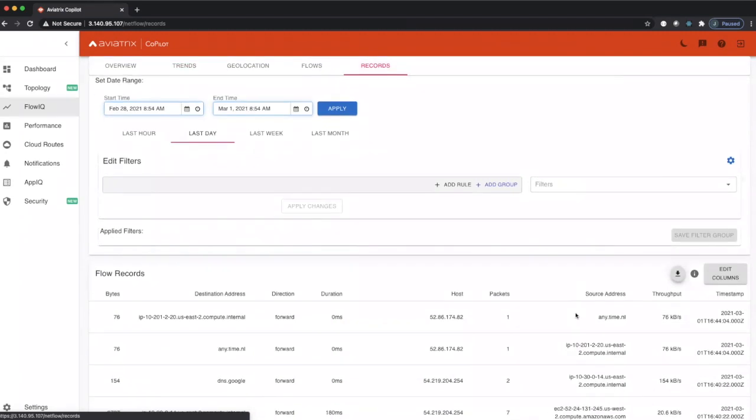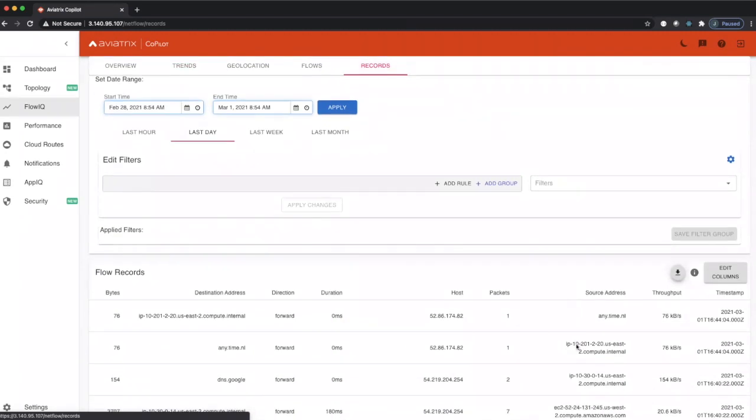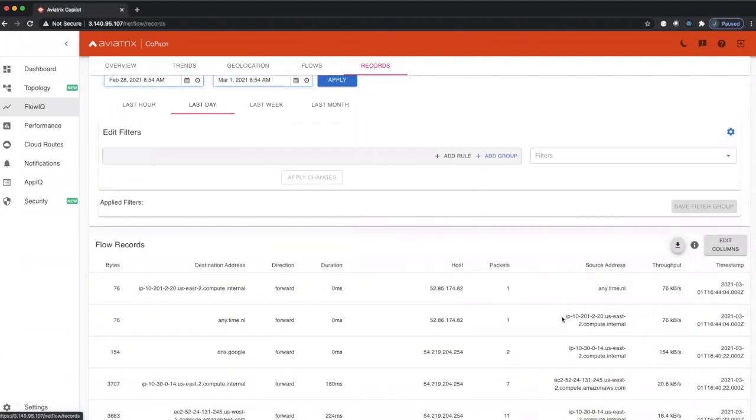Here you can see these are the detailed records that you can look at to get down to the low level packet level.